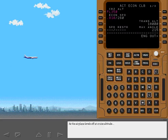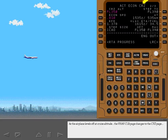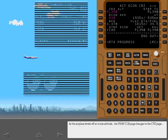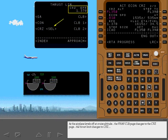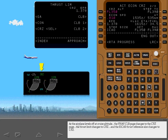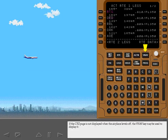As the airplane levels off at cruise altitude, the VNAV climb page changes to the cruise page, the thrust limit changes to cruise, and the ICAS thrust reference also changes to cruise. If the cruise page is not displayed when the airplane levels off, the VNAV key may be used to display it.